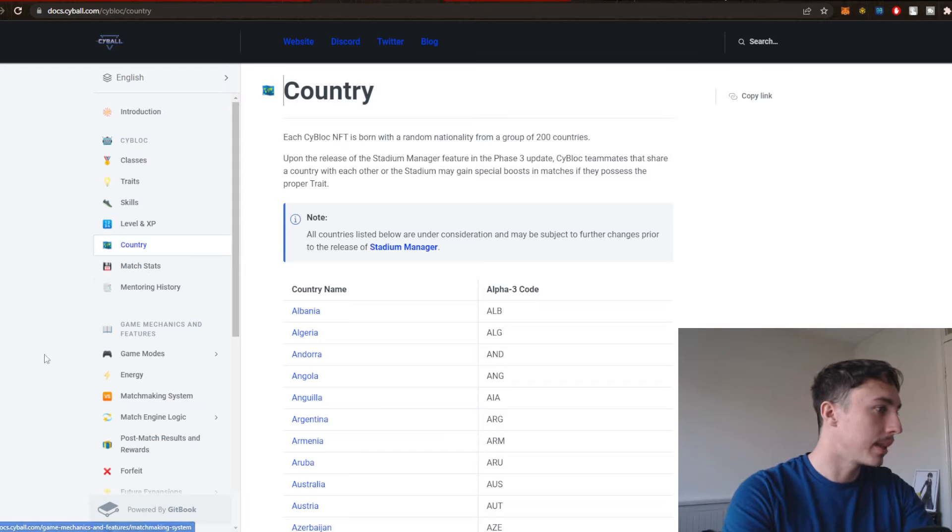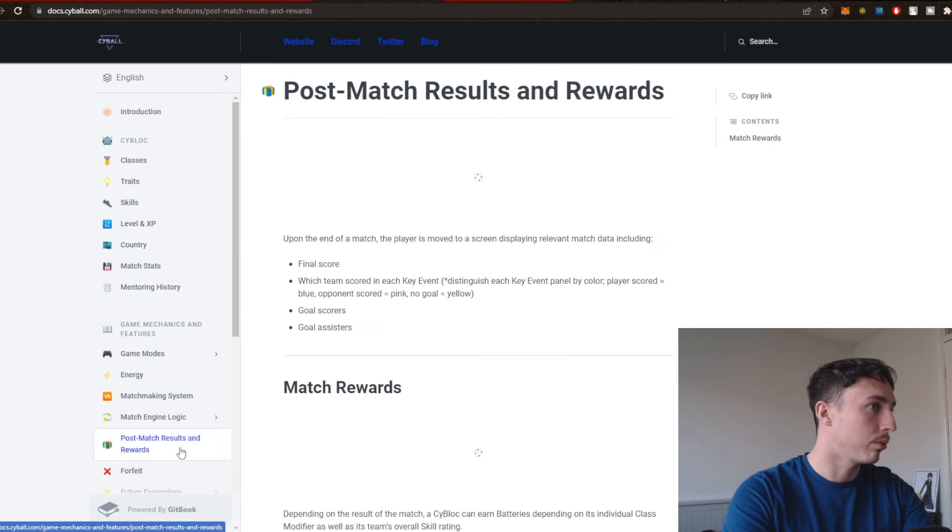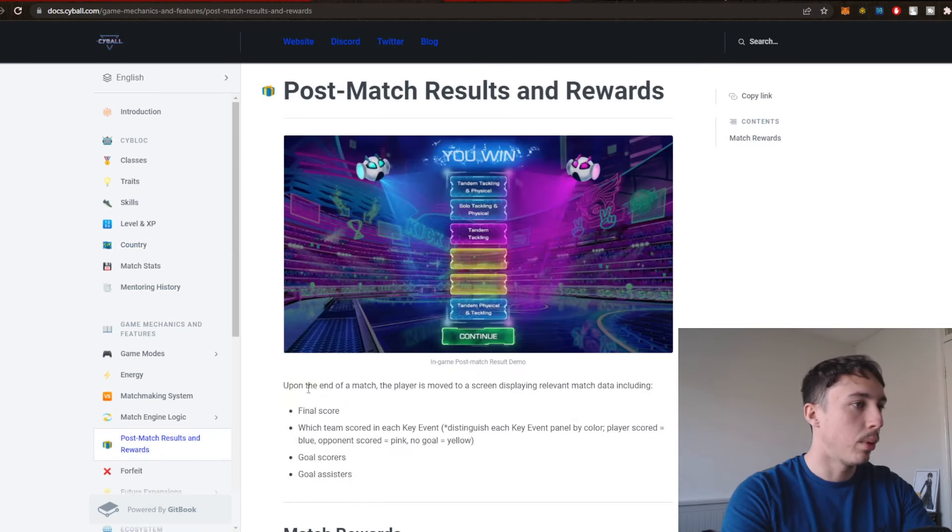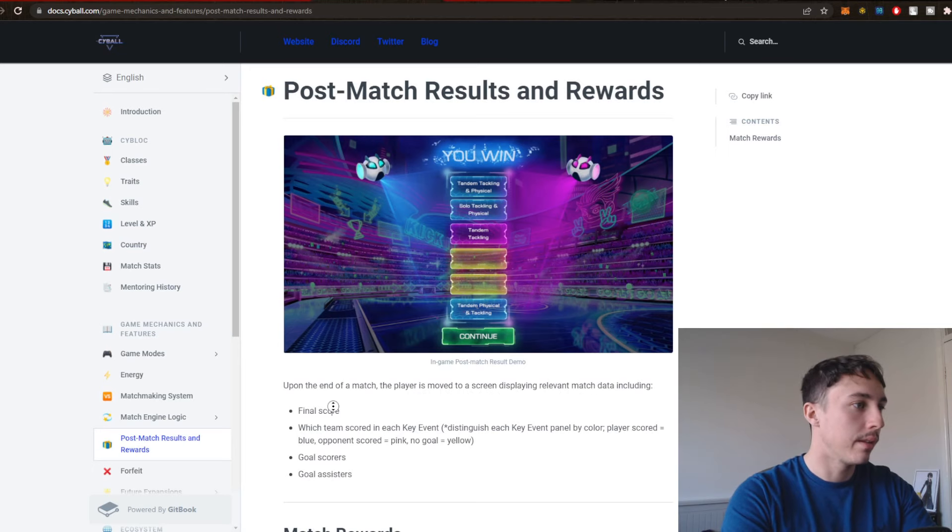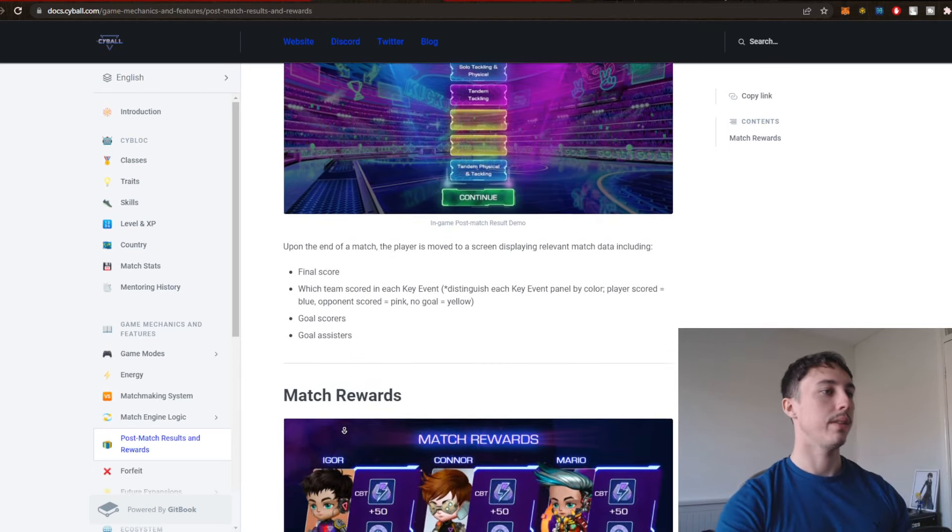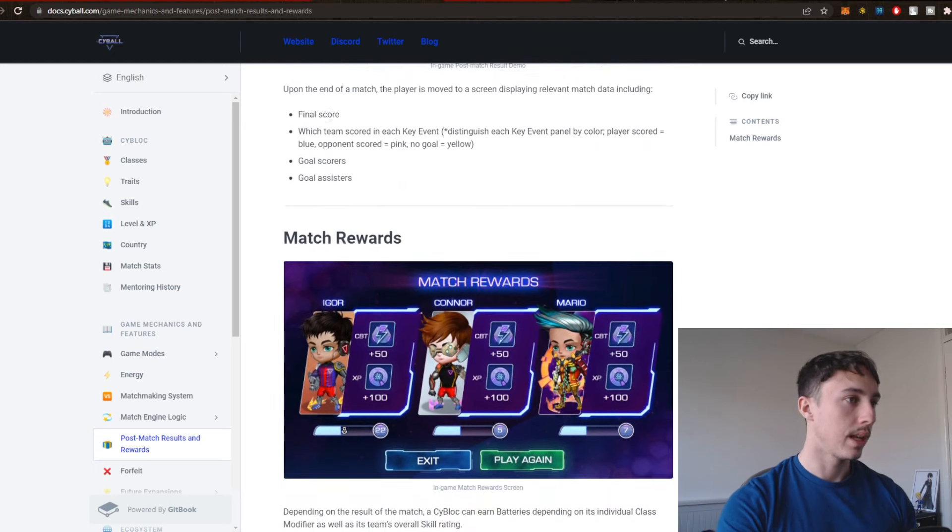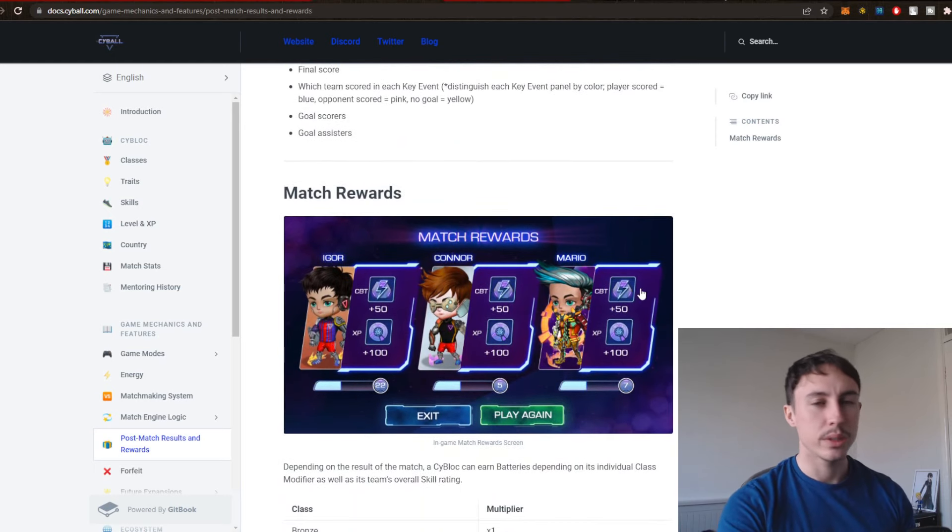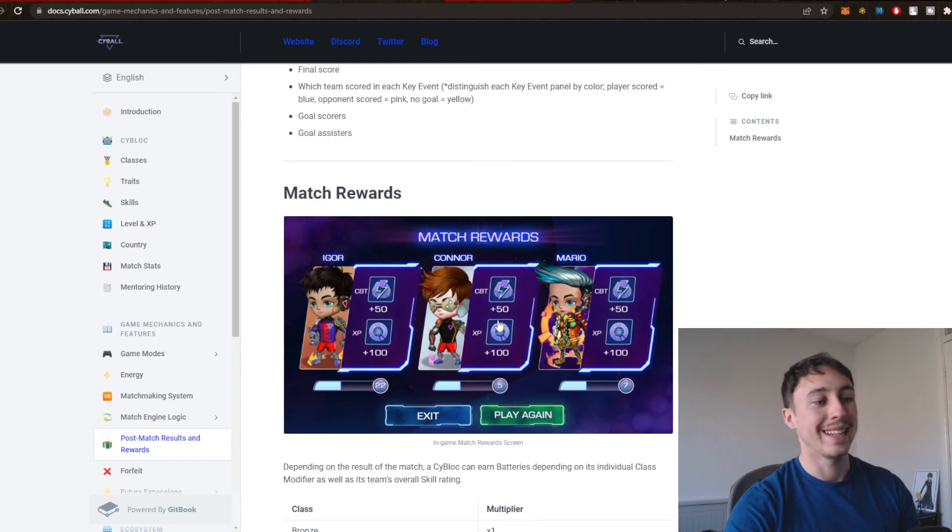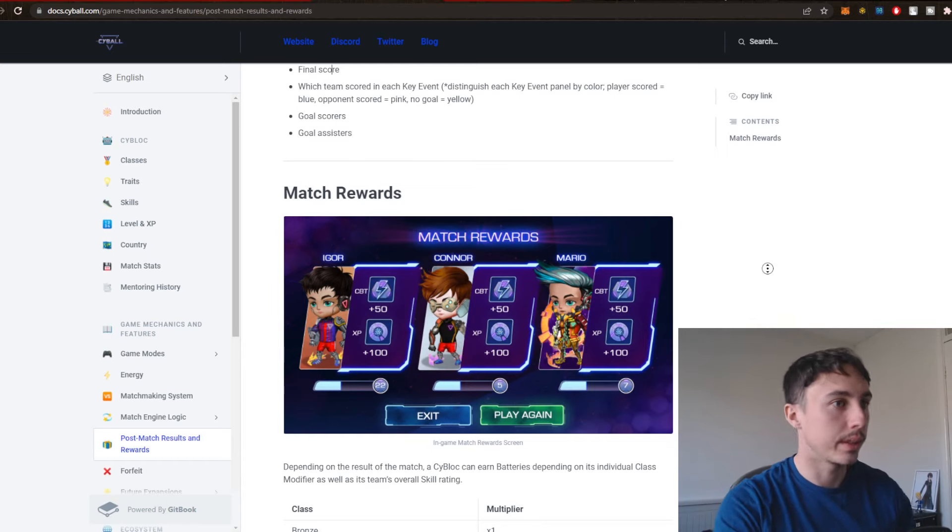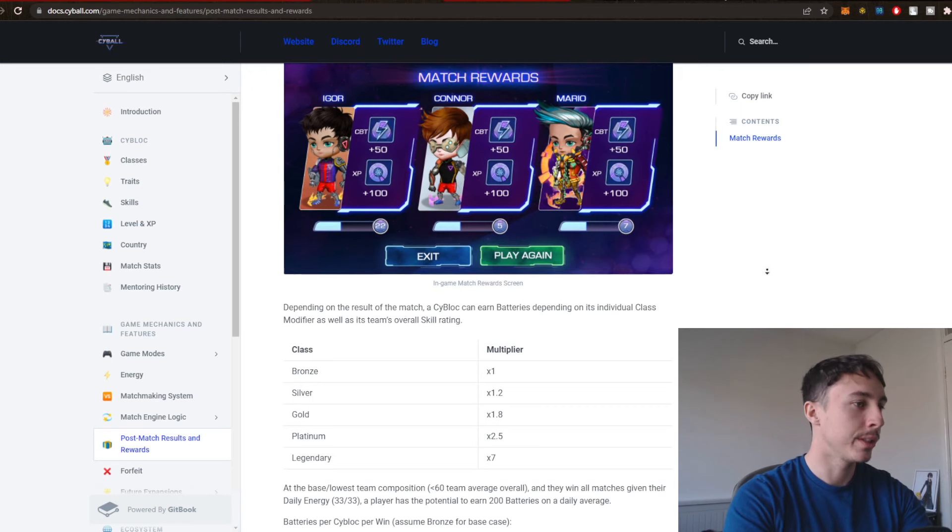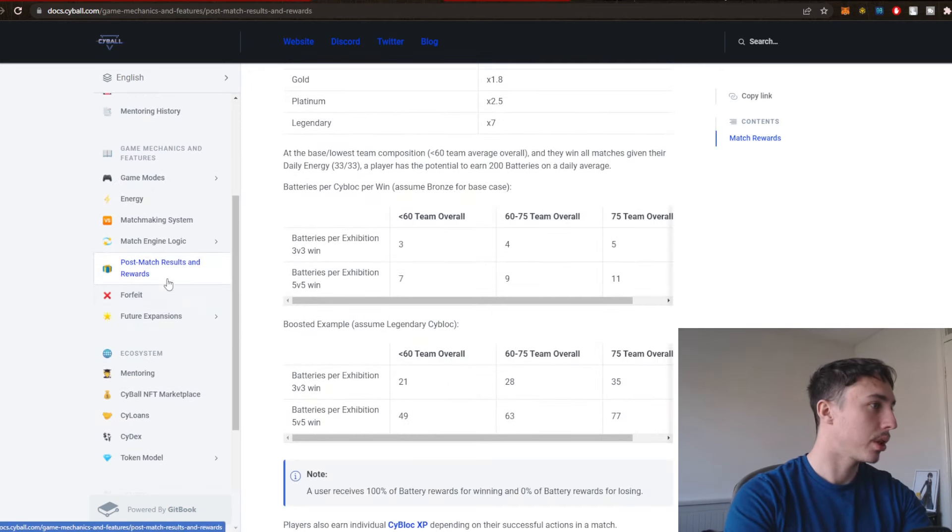What else do we have? We've got game modes, we've got matchmaking systems, post-match results and rewards. Upon the end of the match, a player is moved to the screen displaying relevant match data, including final score, which team won each key event, match rewards. So it looks like we're getting some CBT, which is probably the native token, the in-game currency as opposed to the governance token itself. You can see here they're receiving XP plus 100.